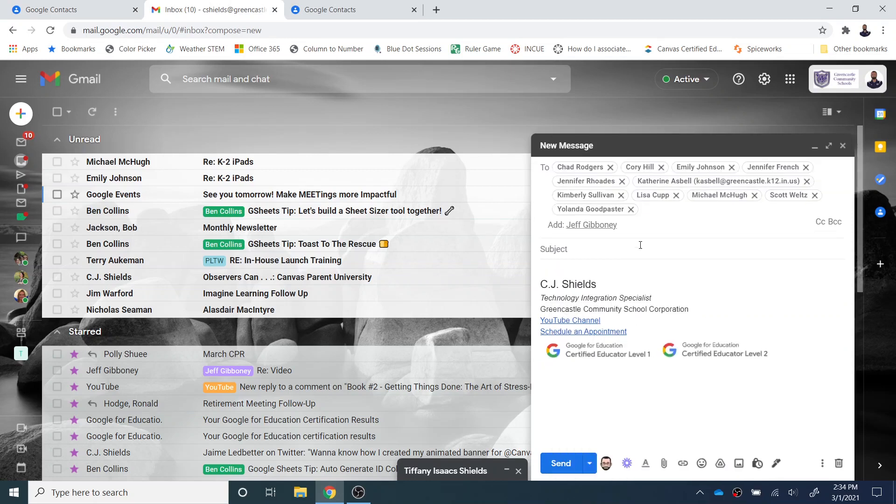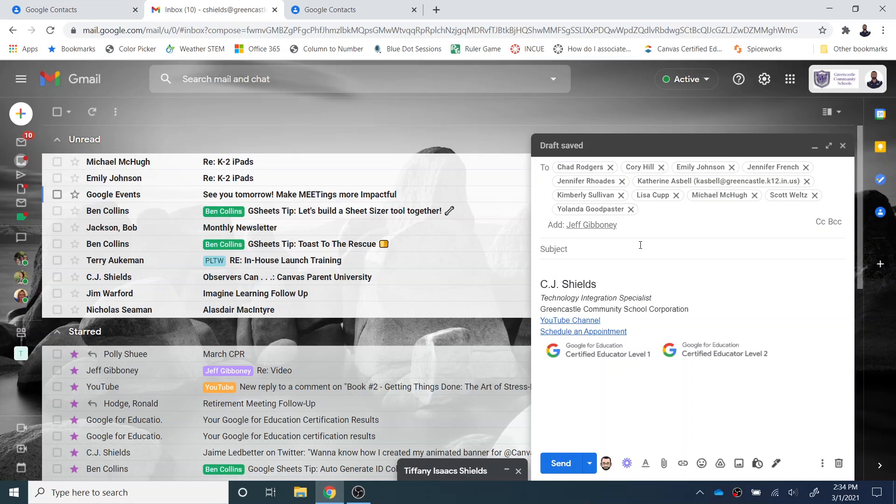So I don't have to type in the names of everyone in this message. It automatically recognizes who's on the admin team, and will send the message to them.